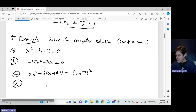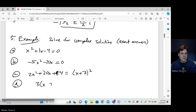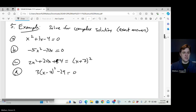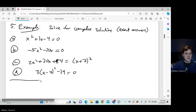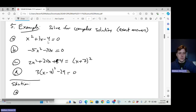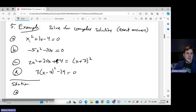And the last one: 3 times x minus 7, all squared, minus 29 equals 0. For part A, we could use the quadratic formula since it's already set up, but there's a faster way — we can factor this using the zero factor property.